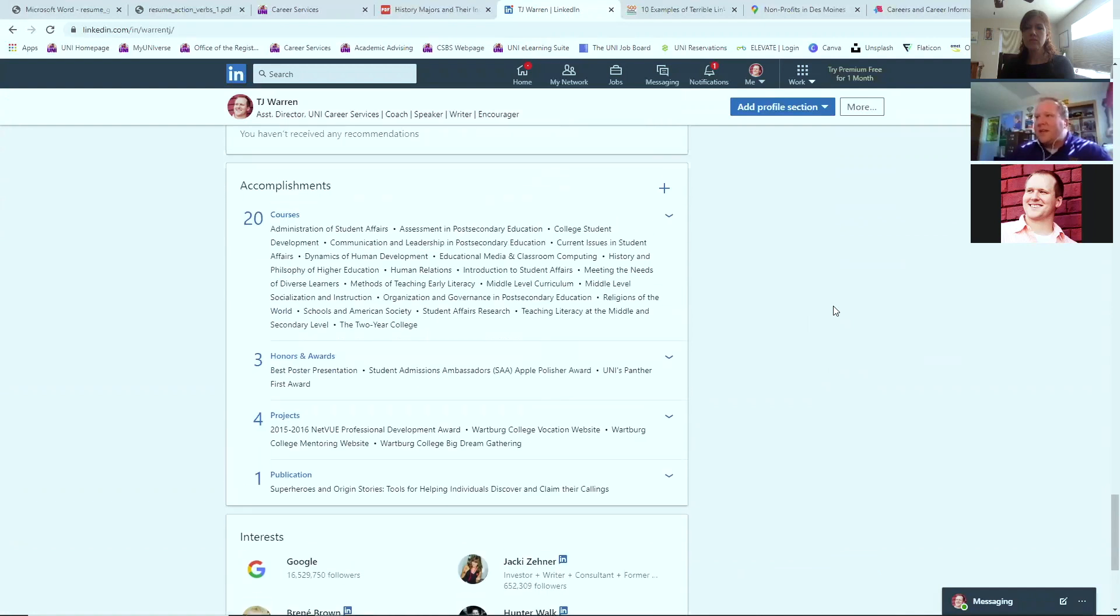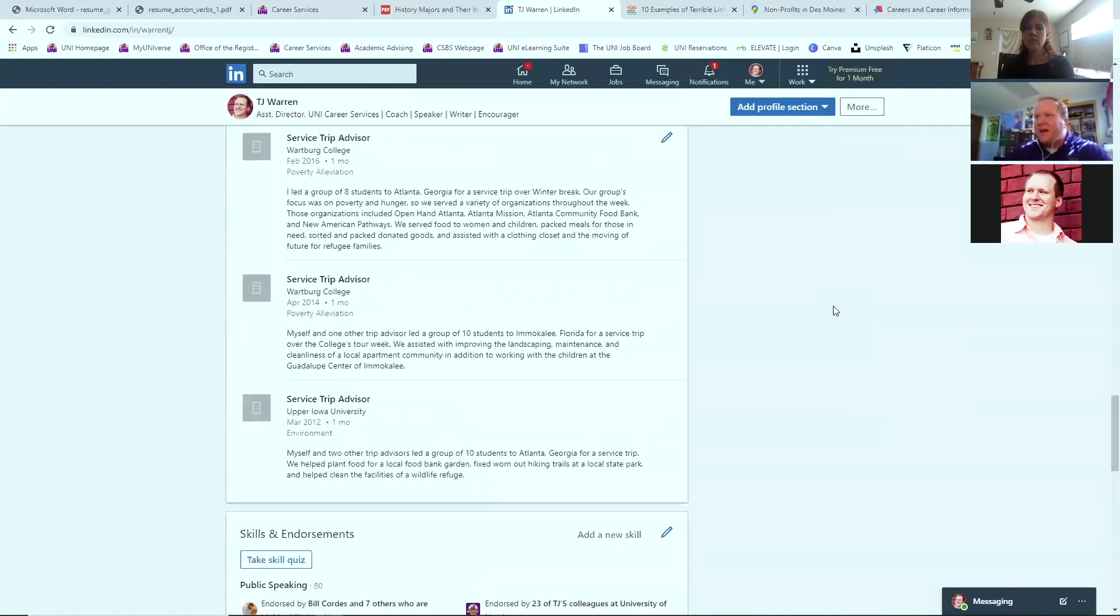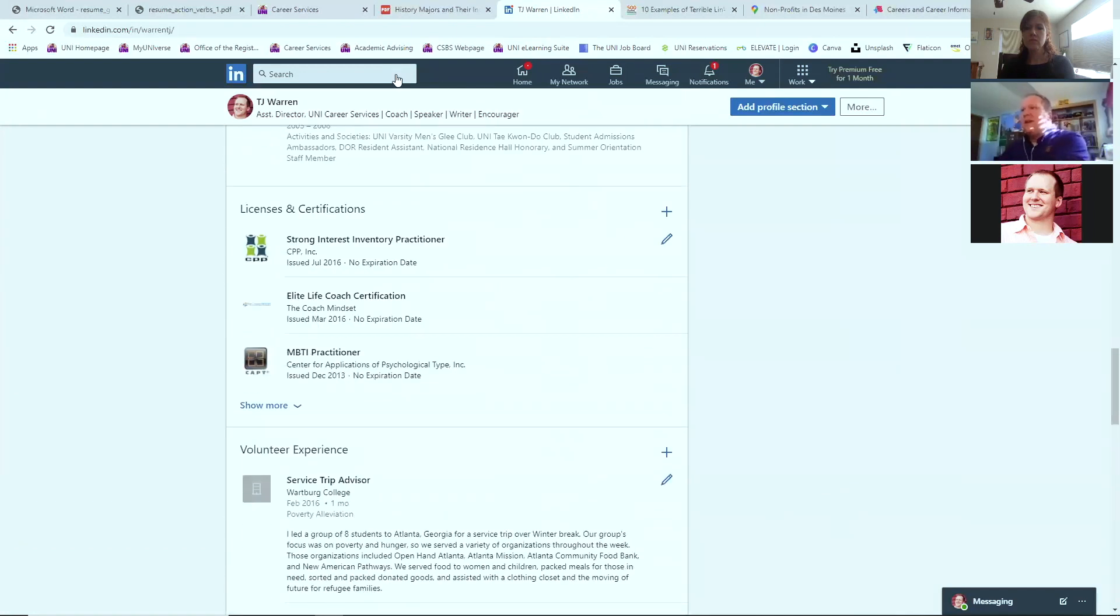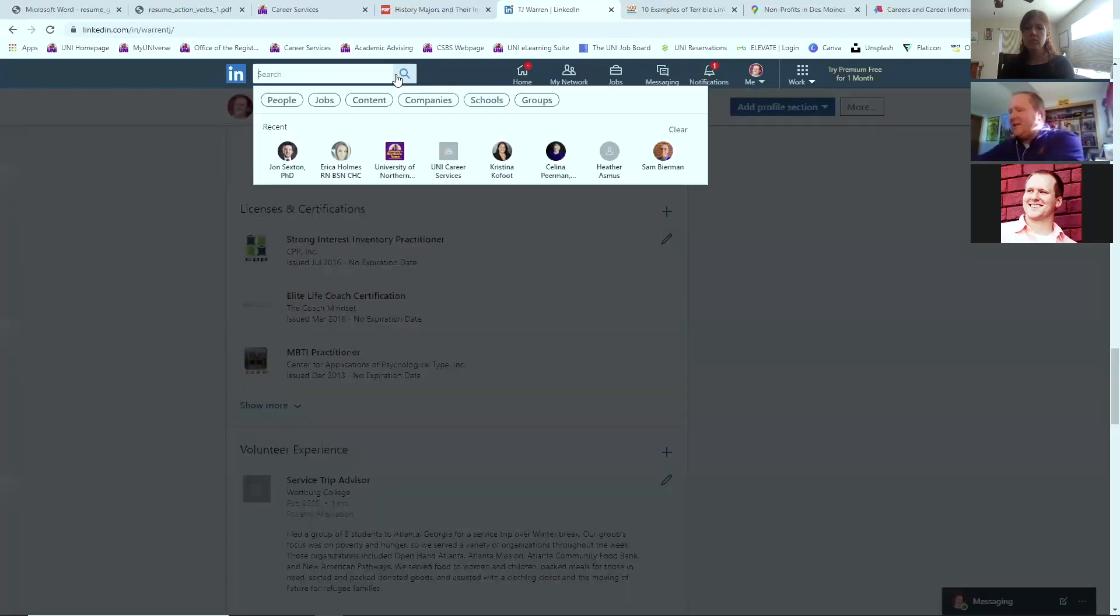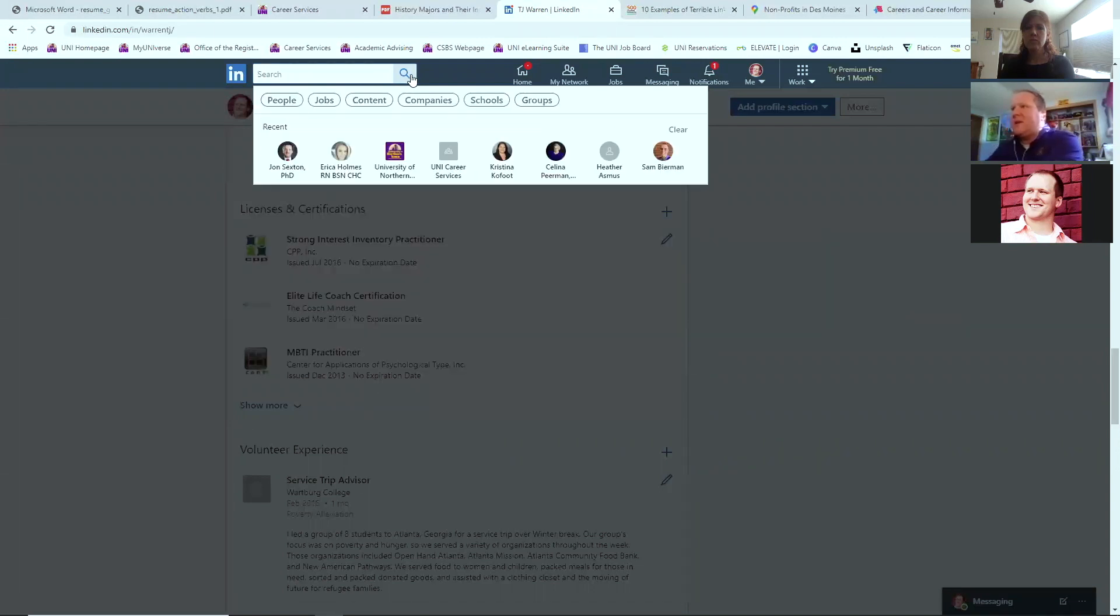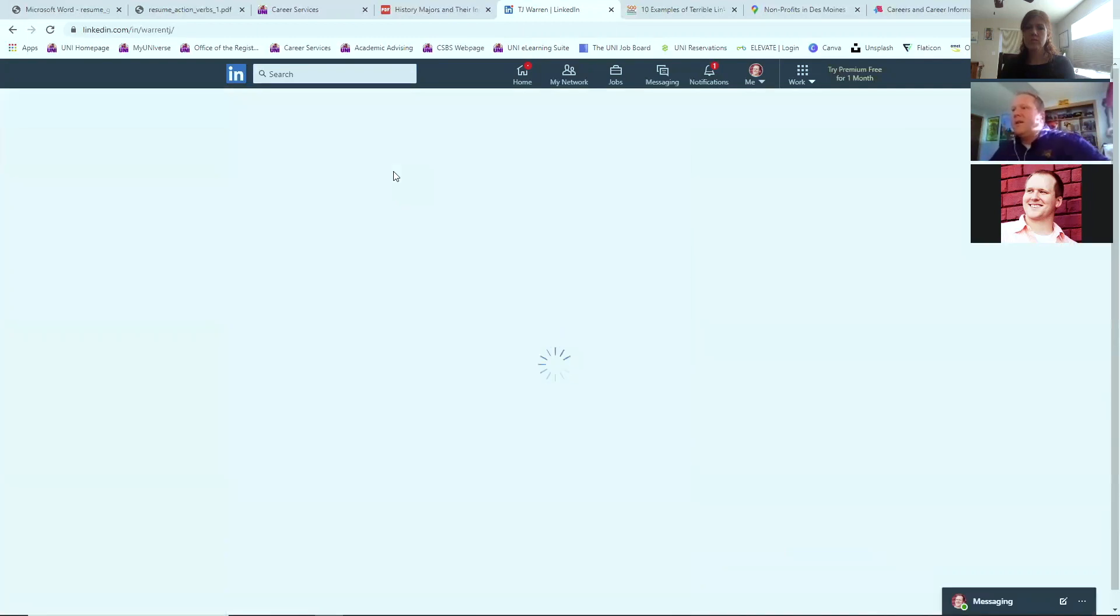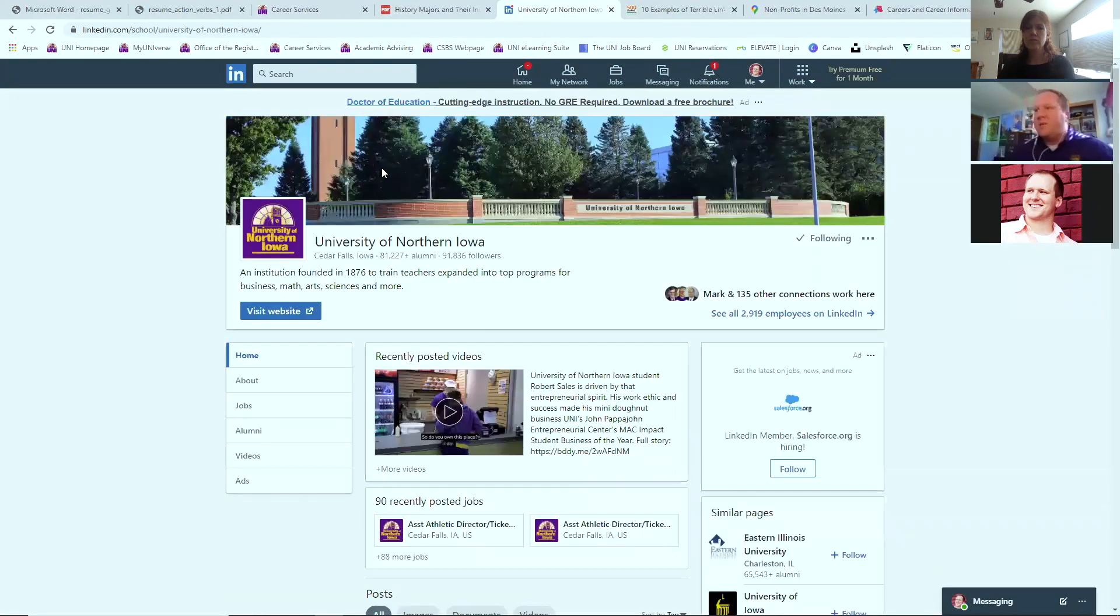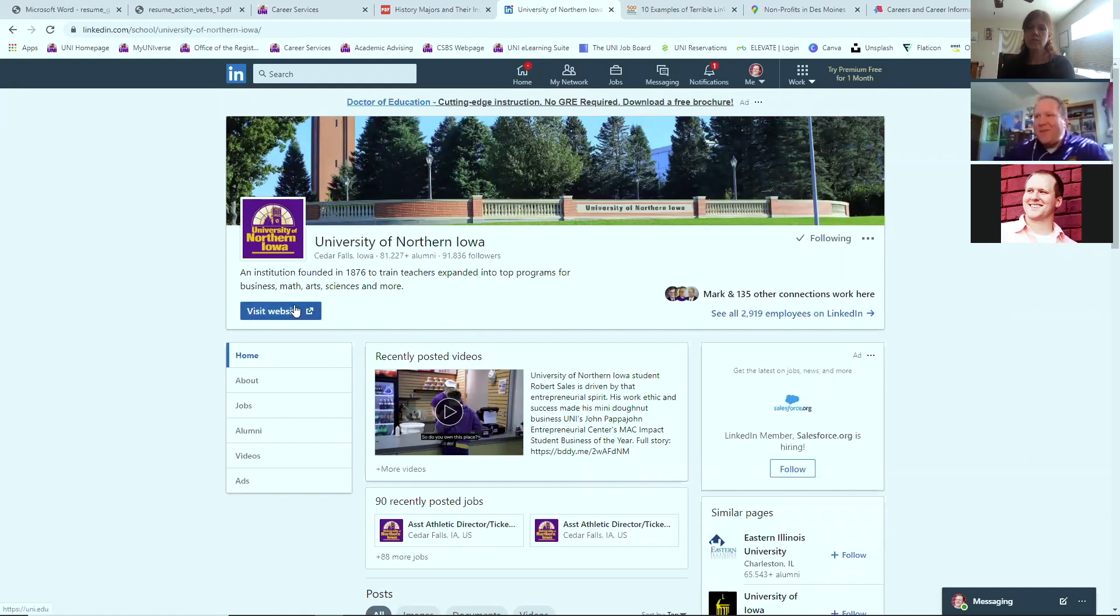That's a basic profile. I also want to show you, as a UNI student, you have access to our University of Northern Iowa networking page through LinkedIn. We have 81,000 alums tied into this. And actually, that's jumped up about 5,000 since last week.